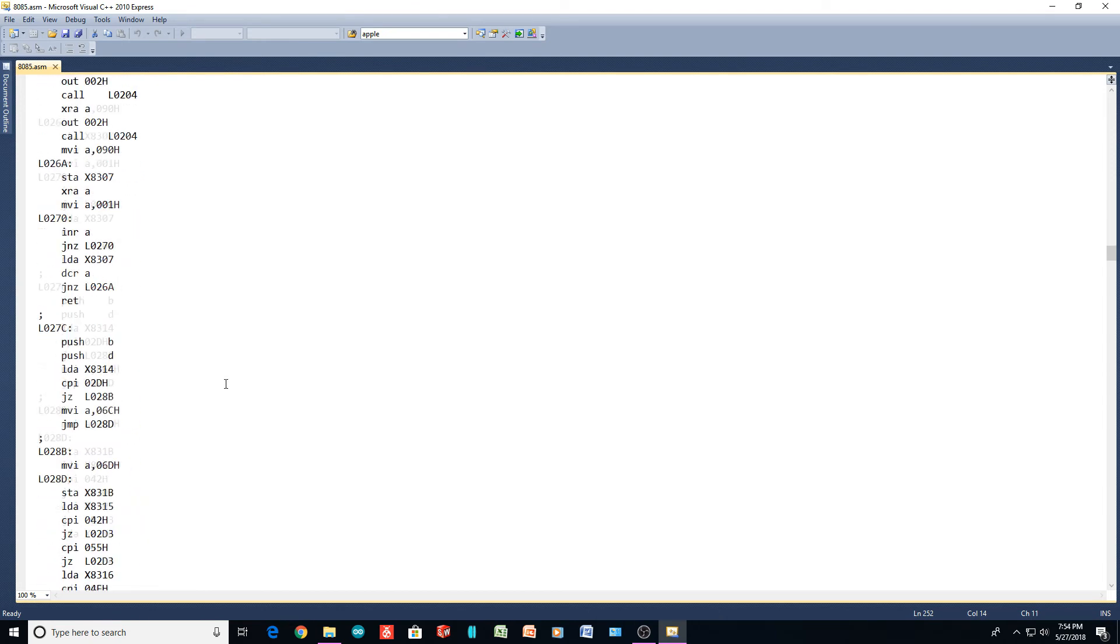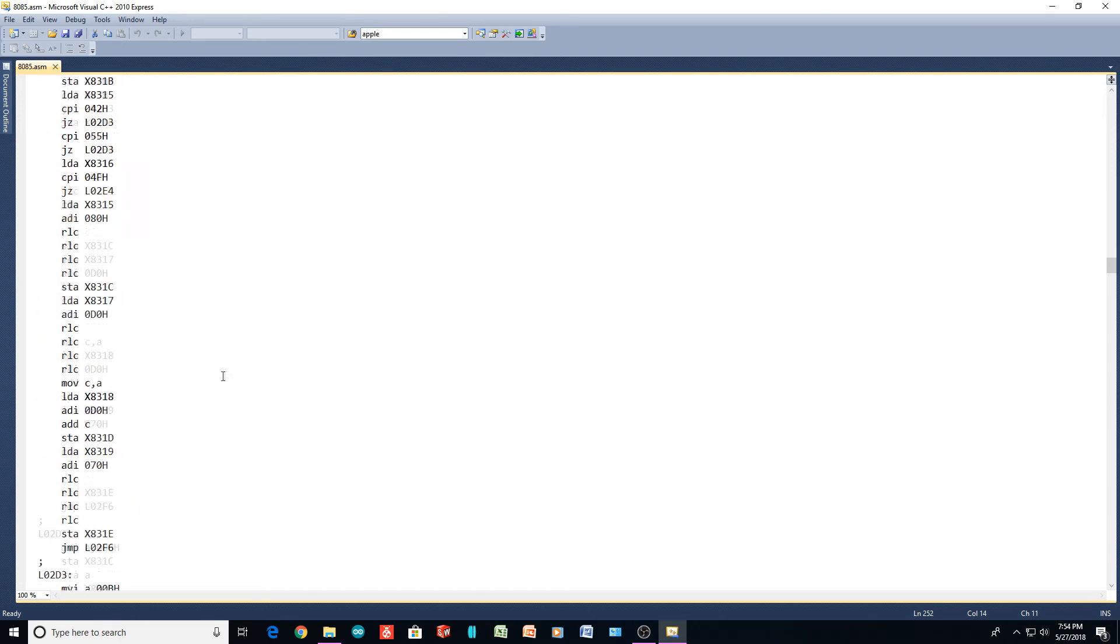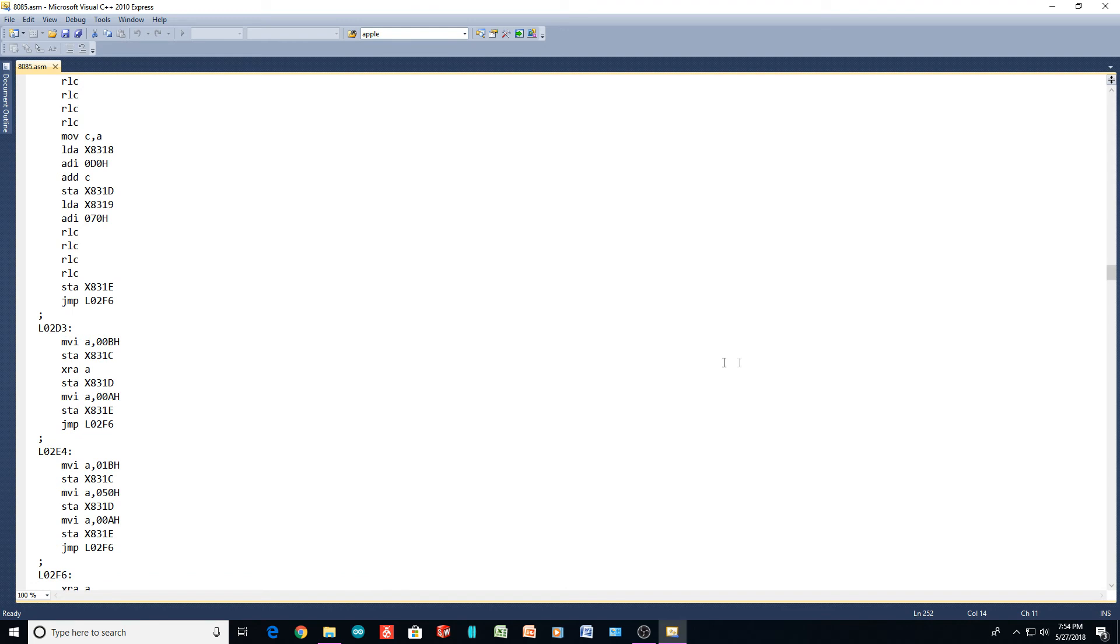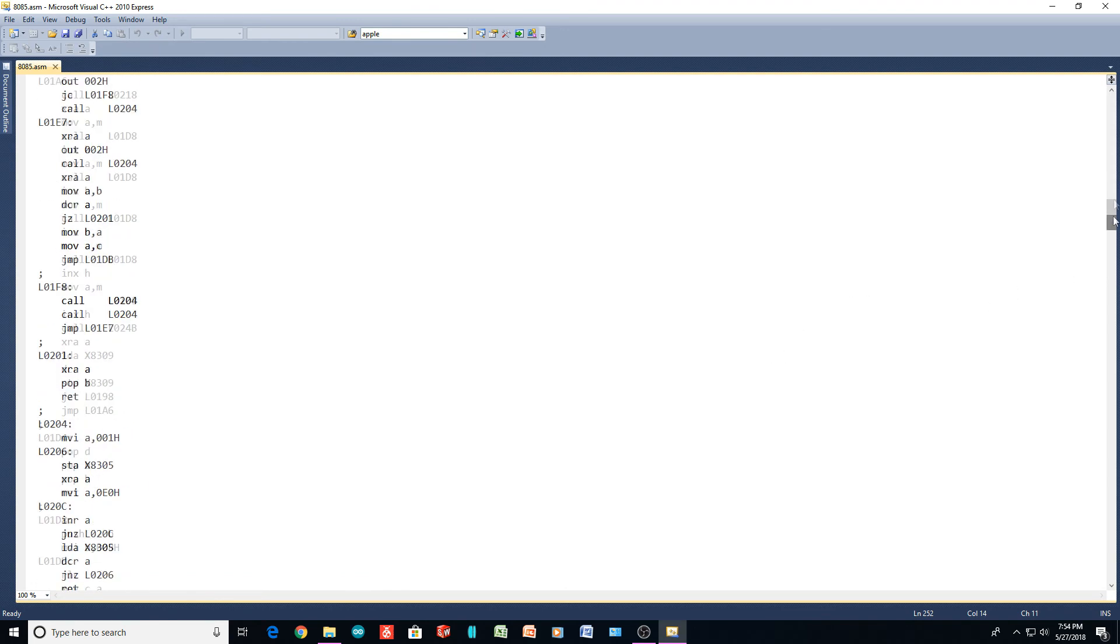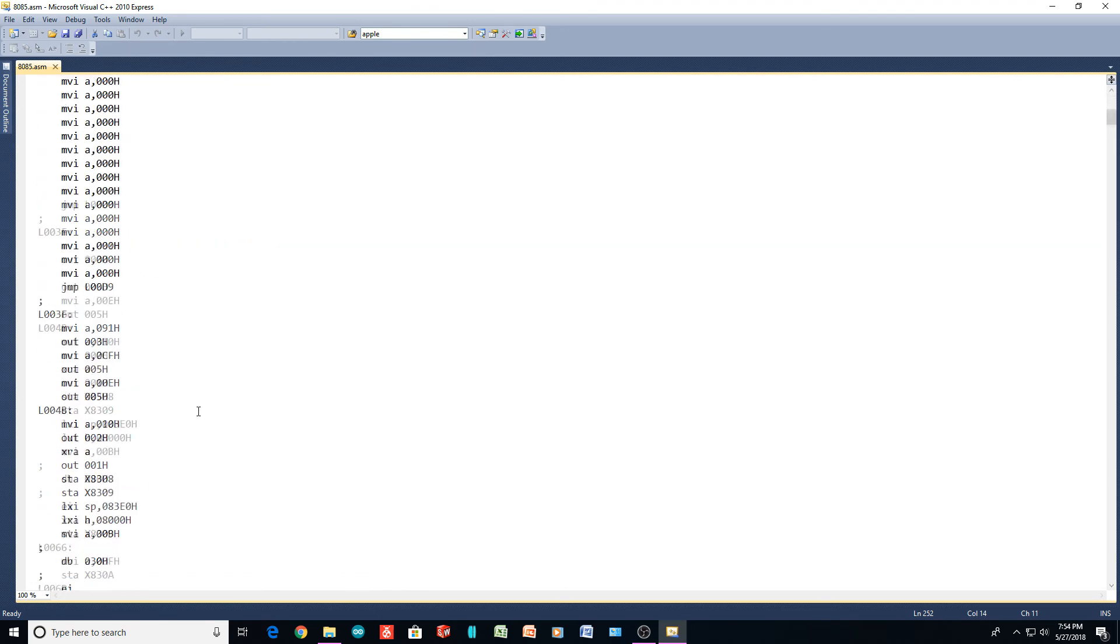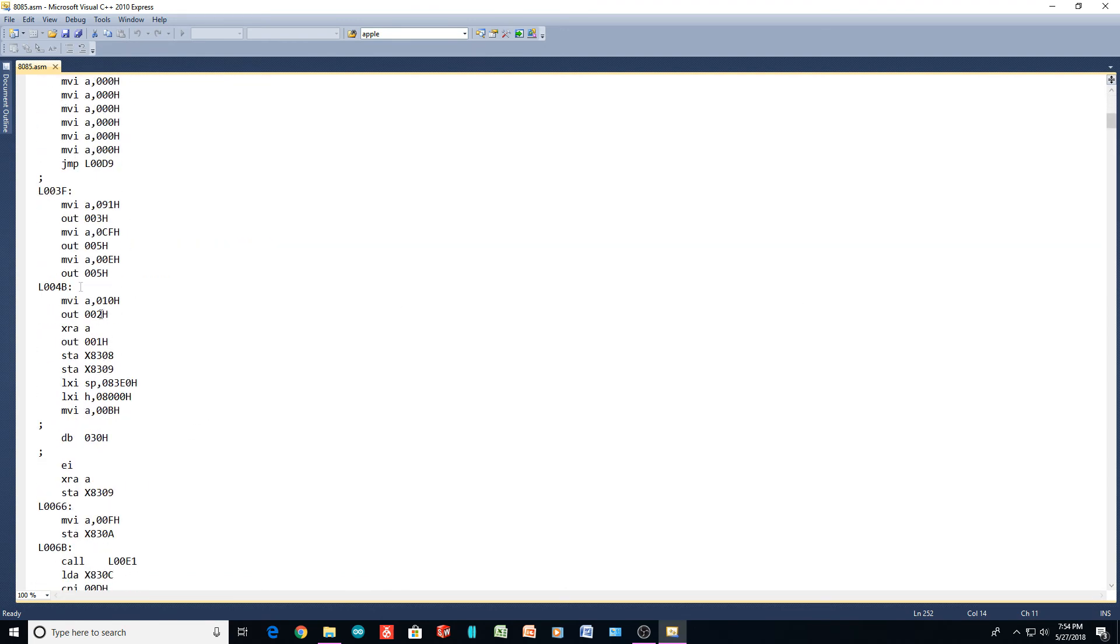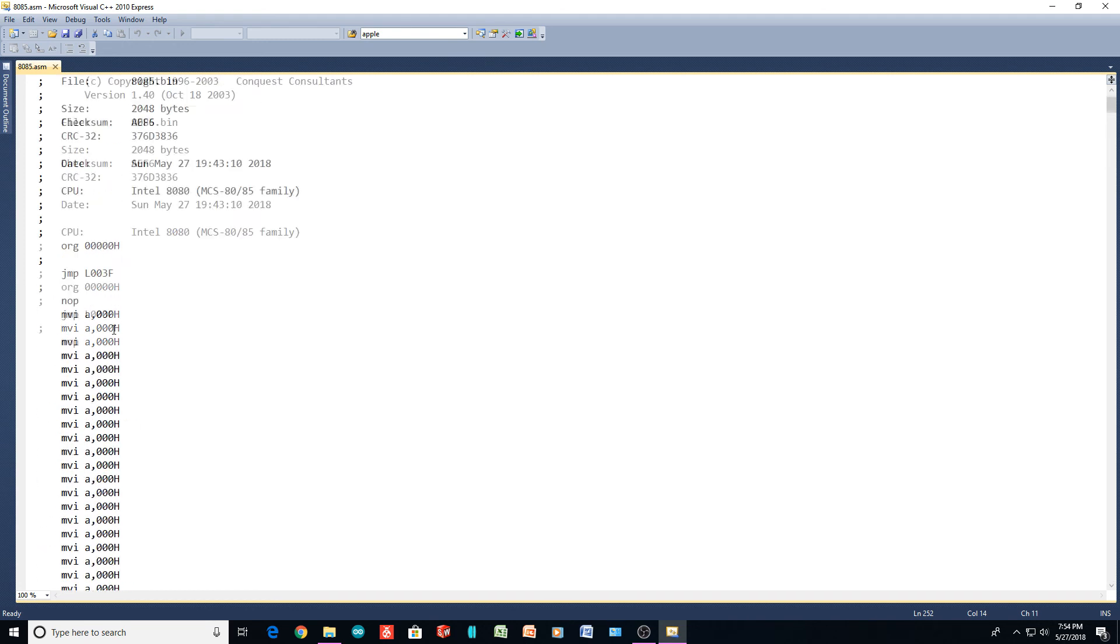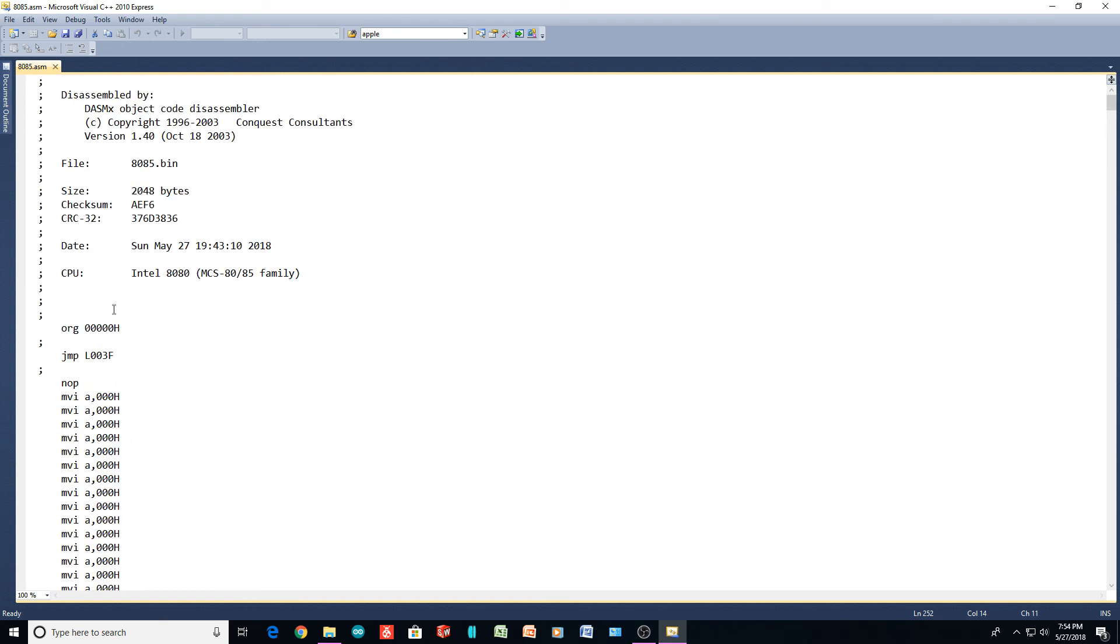So you could probably go through this code and try to figure out what they're doing. But really what we want to know is where things live. So we know where RAM lives. We know where the 8255 lives. So we could actually use this board now. We could write our own program for it. We could target this board and make a Blinky program, things like that.